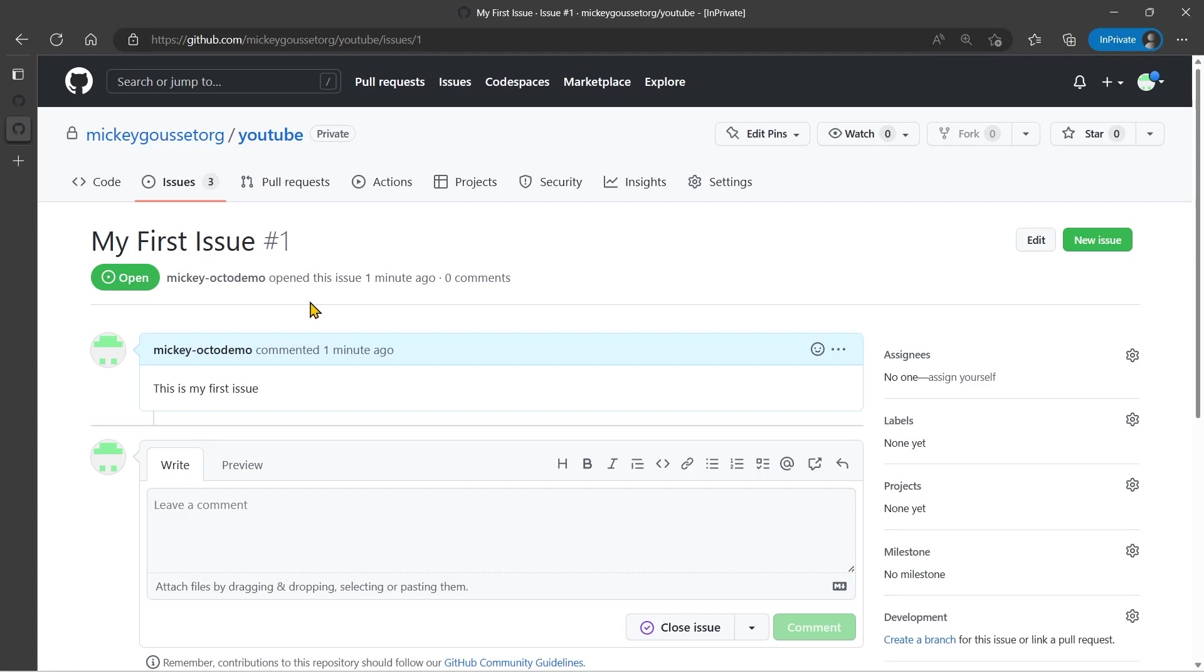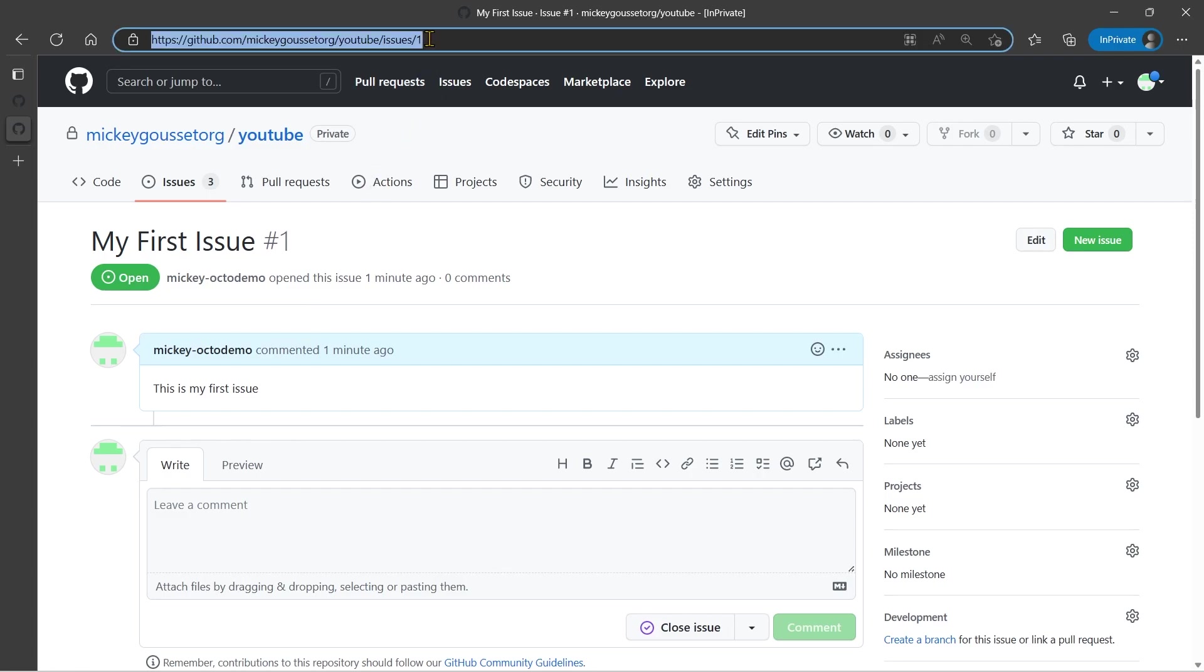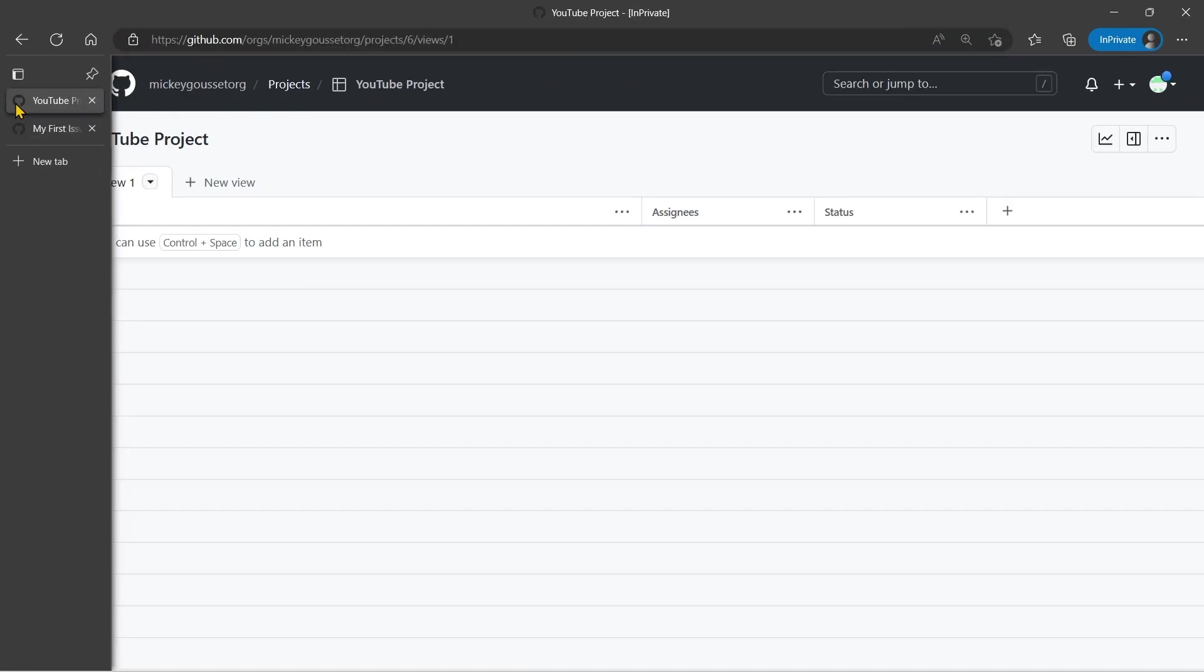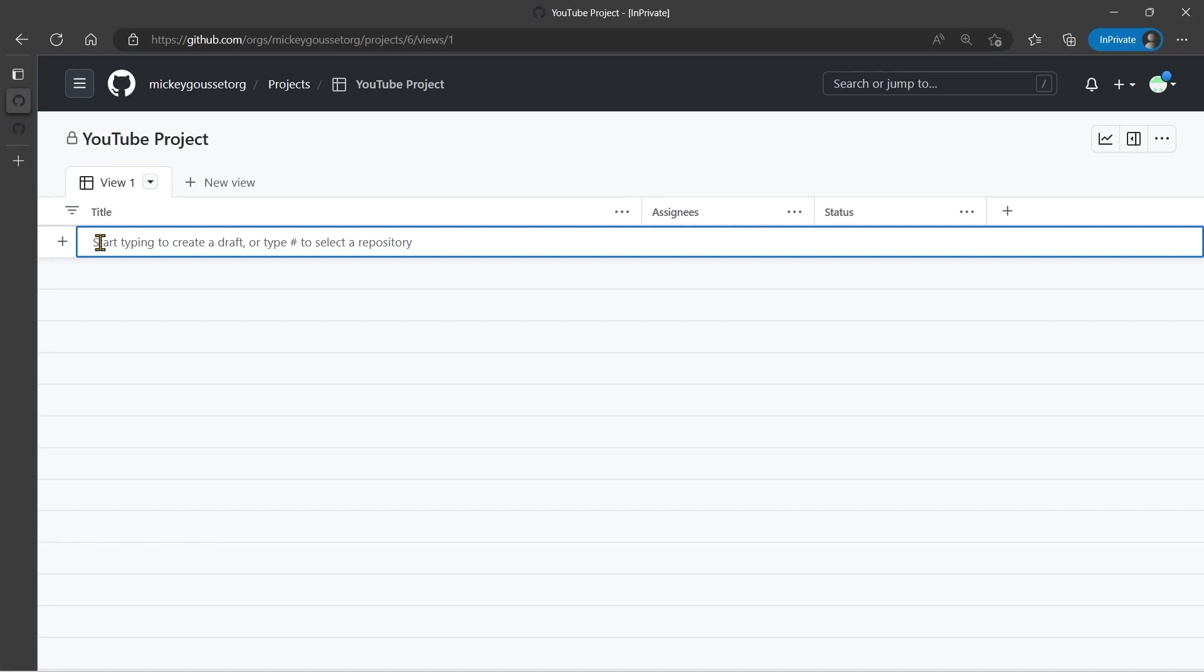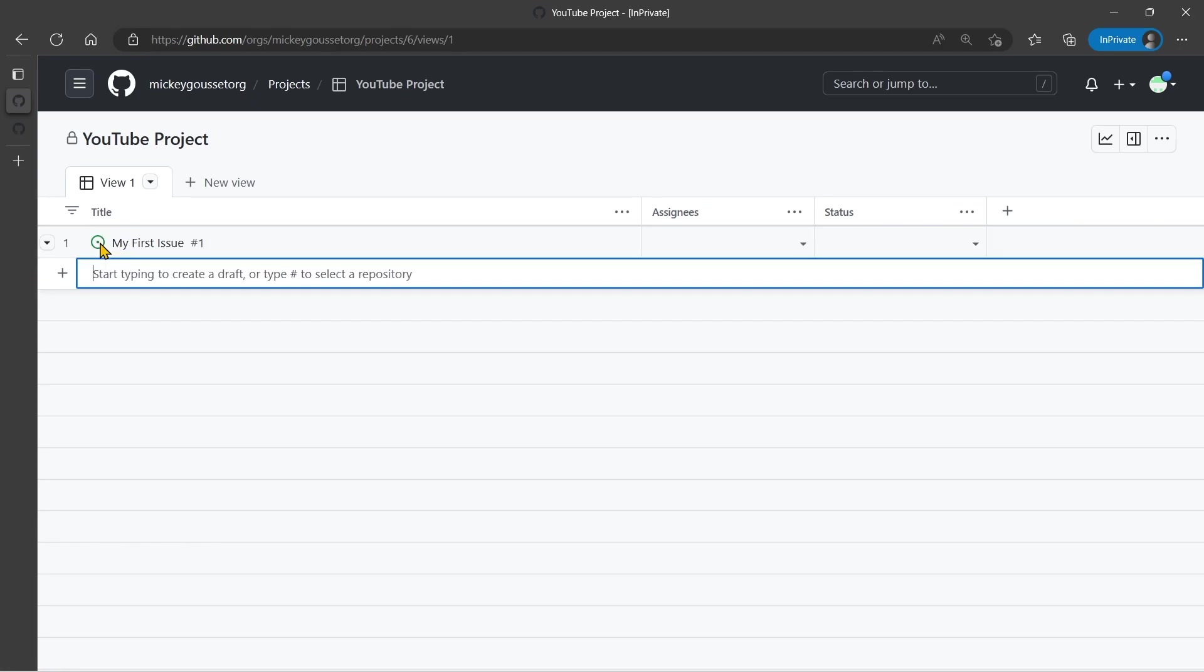The first way is just by cutting and pasting the issue URL onto the project board itself. So here's the issue URL, so I can grab that. And if I go to our project board, I can simply click in the blank row next to the plus, paste that in, and hit return.